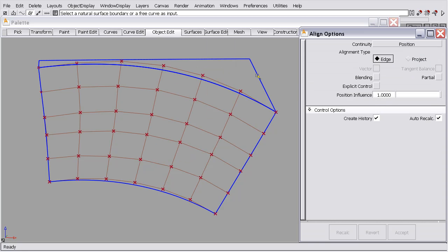Before I make this alignment, I'd like to point out that this isn't my preferred method. In this case, I would most likely untrim the trimmed surface and align by projection. But you can align an edge to a trim edge, and there's some nuances to doing that. So I'd like to show those now.